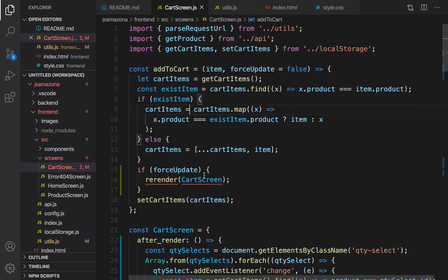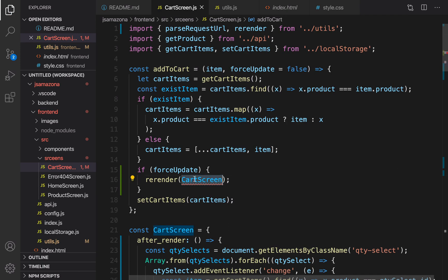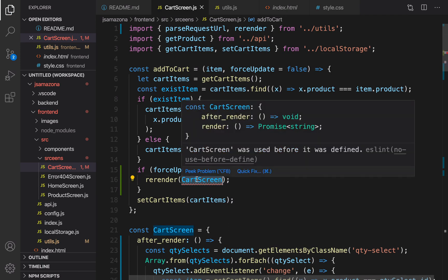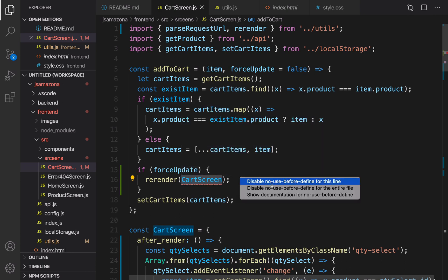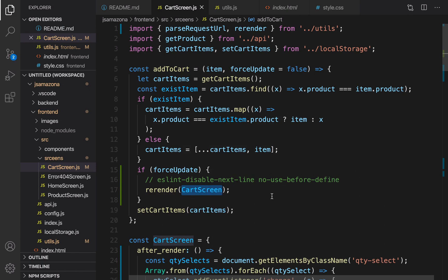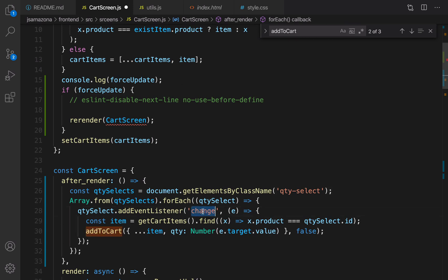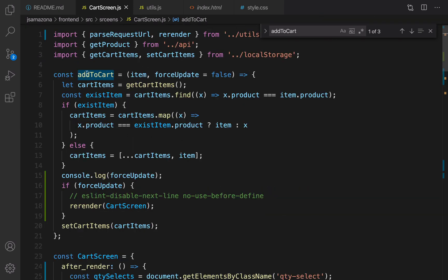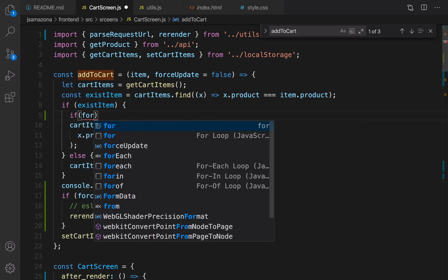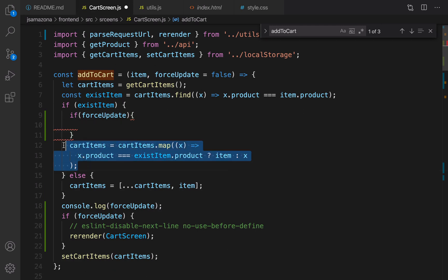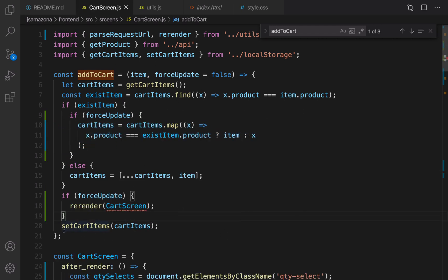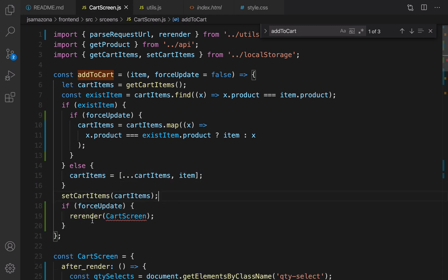Back in cart screen, I import reRender from util.js. It says it was used before it was defined — we can get rid of that error since it's not important. In the change event we need to set forceUpdate to true, and inside addToCart when the item exists we make sure forceUpdate is true and then update cart items. The last change is moving setCartItems above reRender — first update local storage, then re-render.